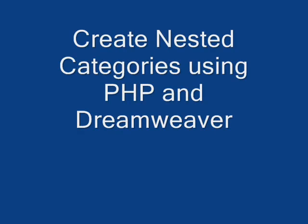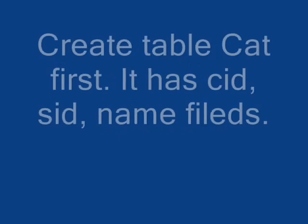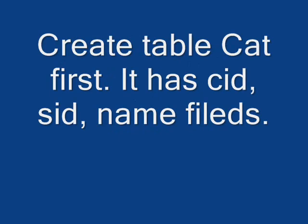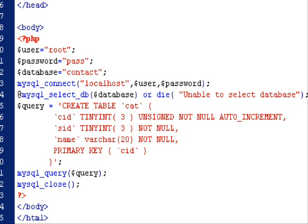Hello everyone, welcome to this tutorial. First of all, I'm going to create a table that is self-referenced and it contains CID, SID, and the name.